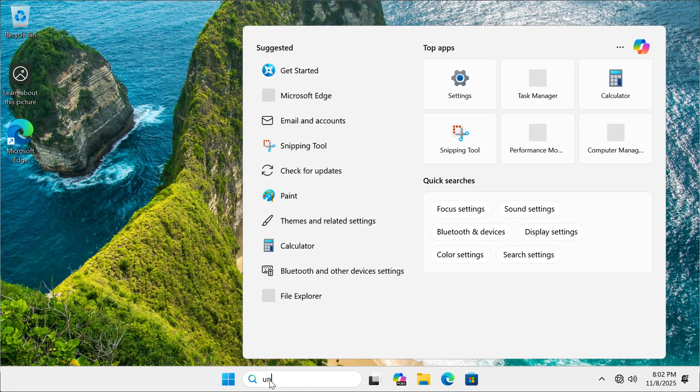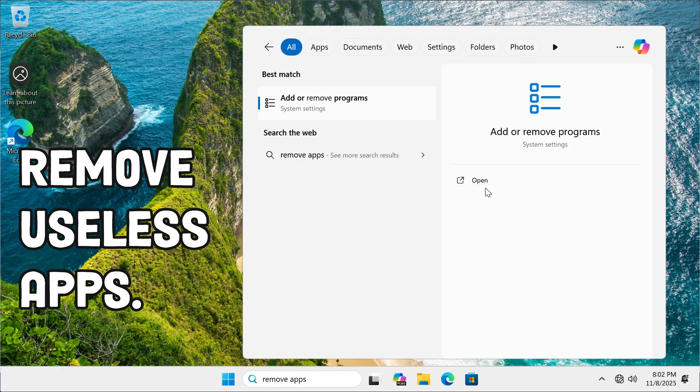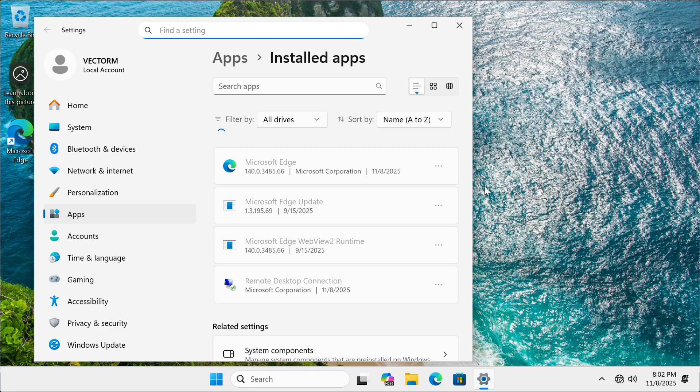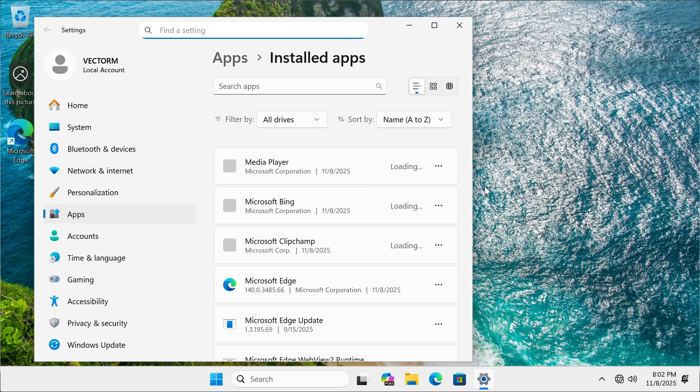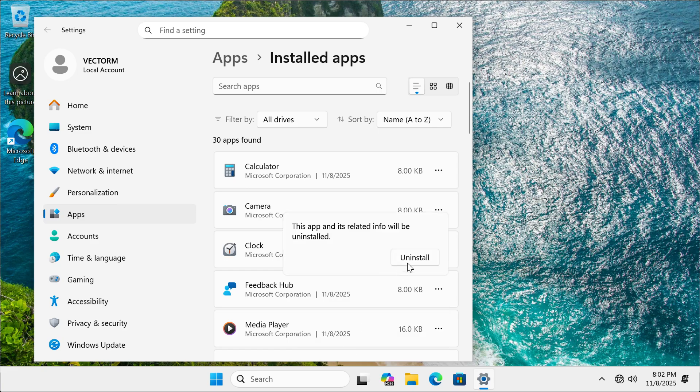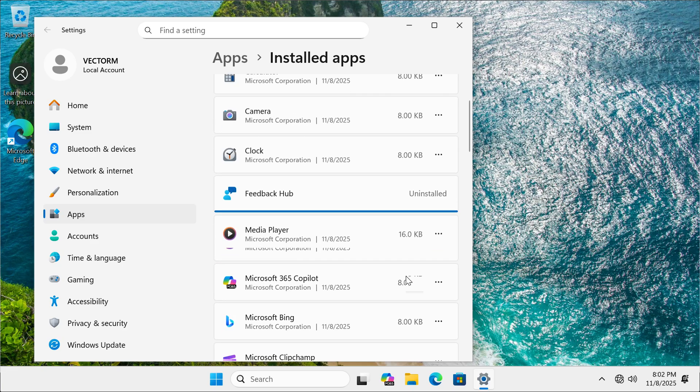Windows 11 comes pre-installed with a bunch of apps. So the first thing we're going to do is delete every app that we're not going to be using. I'm going to uninstall feedback hub, copilot, Bing, OneDrive, Teams, To Do, and News.